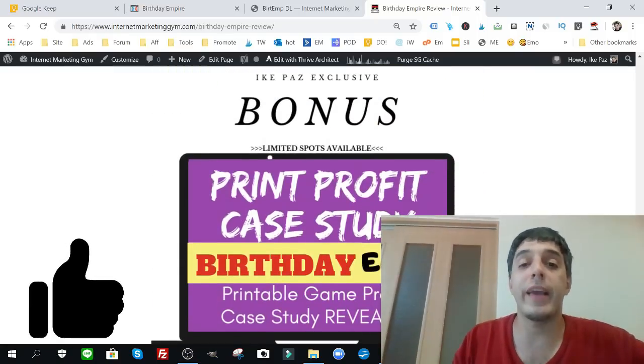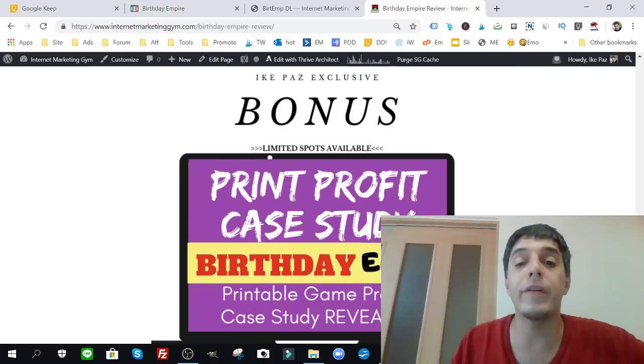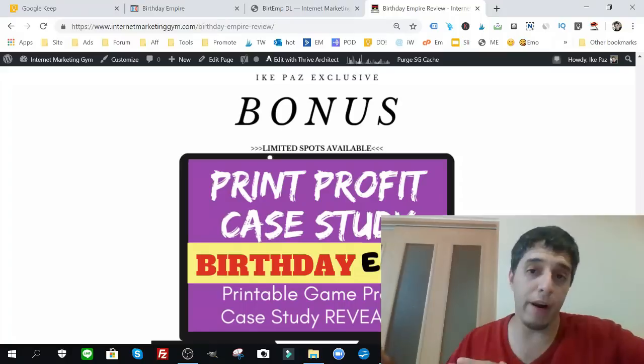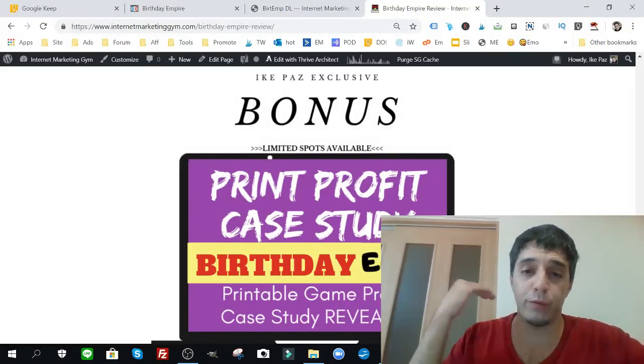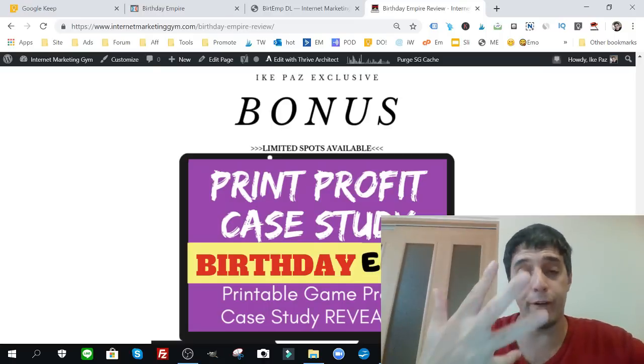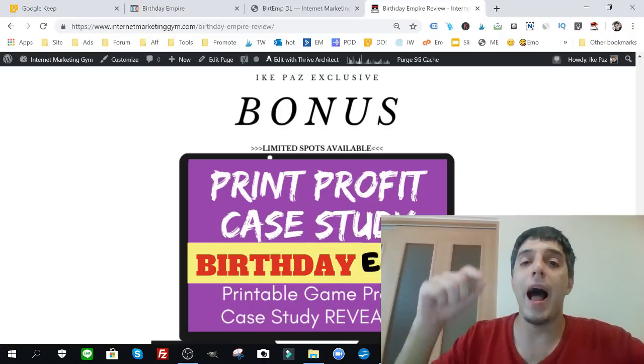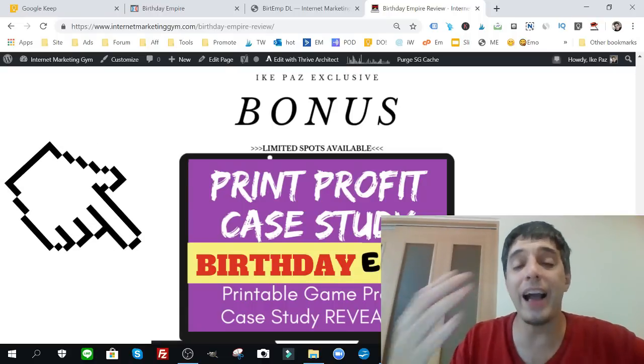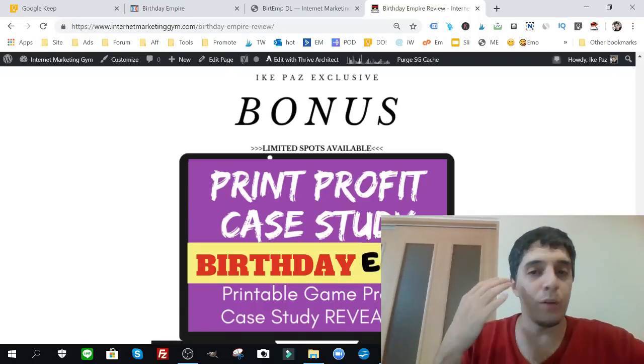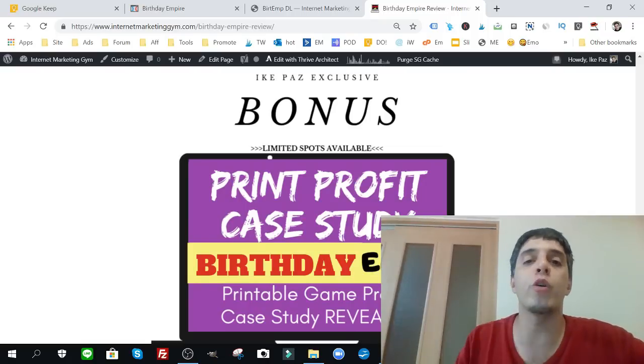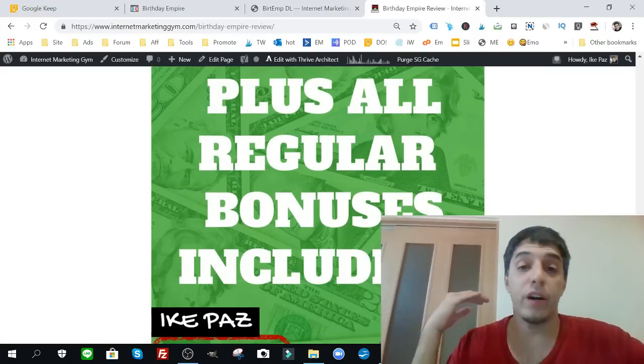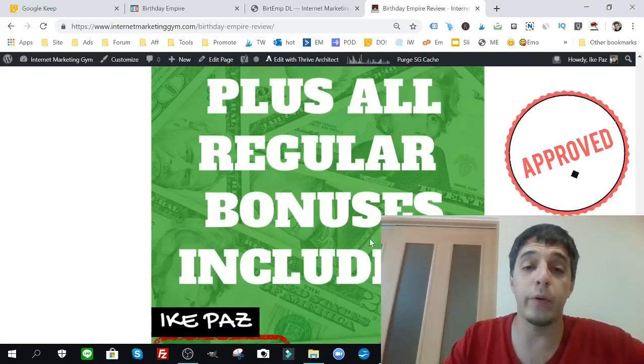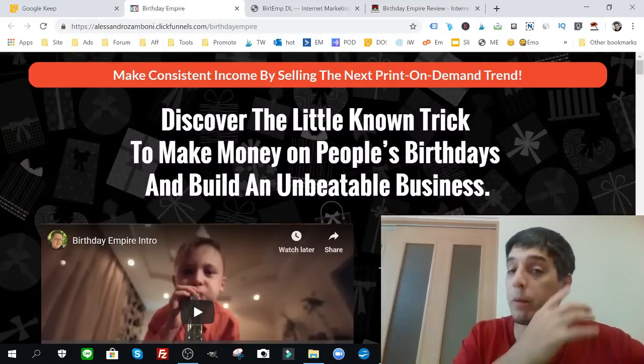You also get my print profit case study. This is a printable game profit case study revealed. I'm going to show you from start to finish how I came up with the idea, how I tested three different free traffic sources, and I'm going to show you the winning traffic source and the actual product itself. This is a really cool case because I go from zero to profit and I show you everything in a detailed PDF. On top of that, you get all the bonuses that are associated with Birthday Empire.